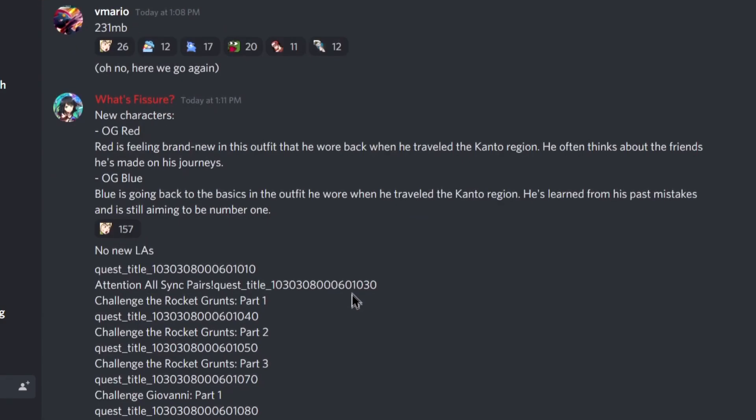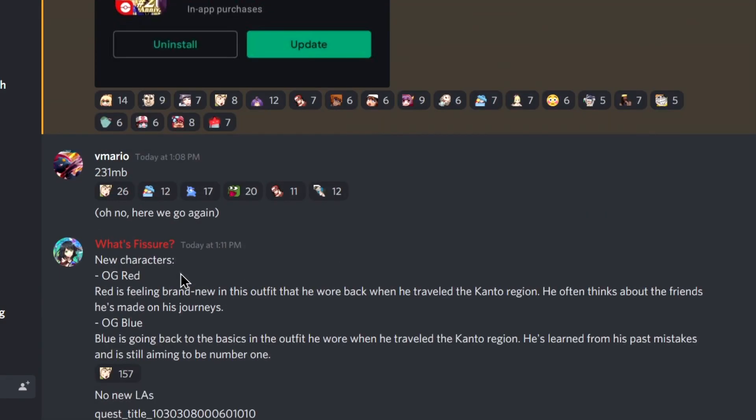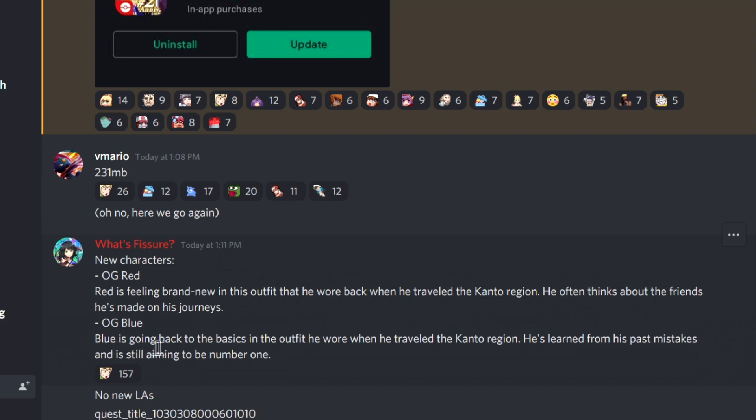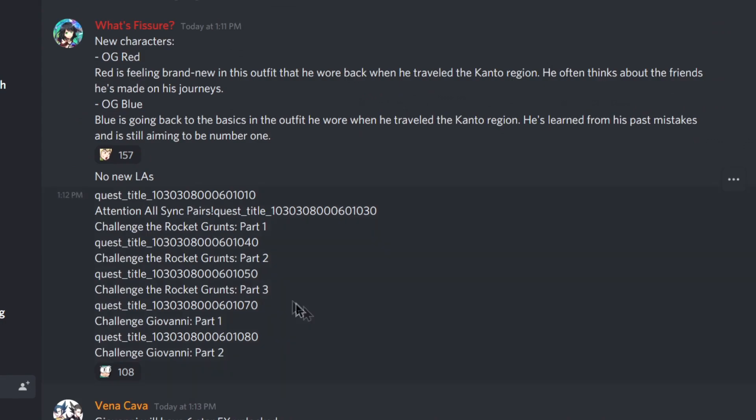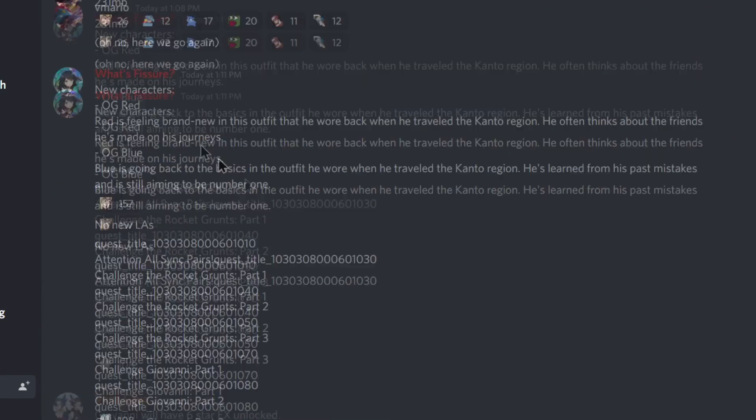Here we come. New characters. OG Red, Red is feeling brand new in this outfit that he wore back when he traveled the Kanto region. OG Red and OG Blue. Very cool. He often thinks about his friends he's made on his journeys. Blue is going back to the basics in the outfit he wore when he traveled the Kanto region. He's learned from his past mistakes and still aiming to be number one. Cool cool cool Giovanni.